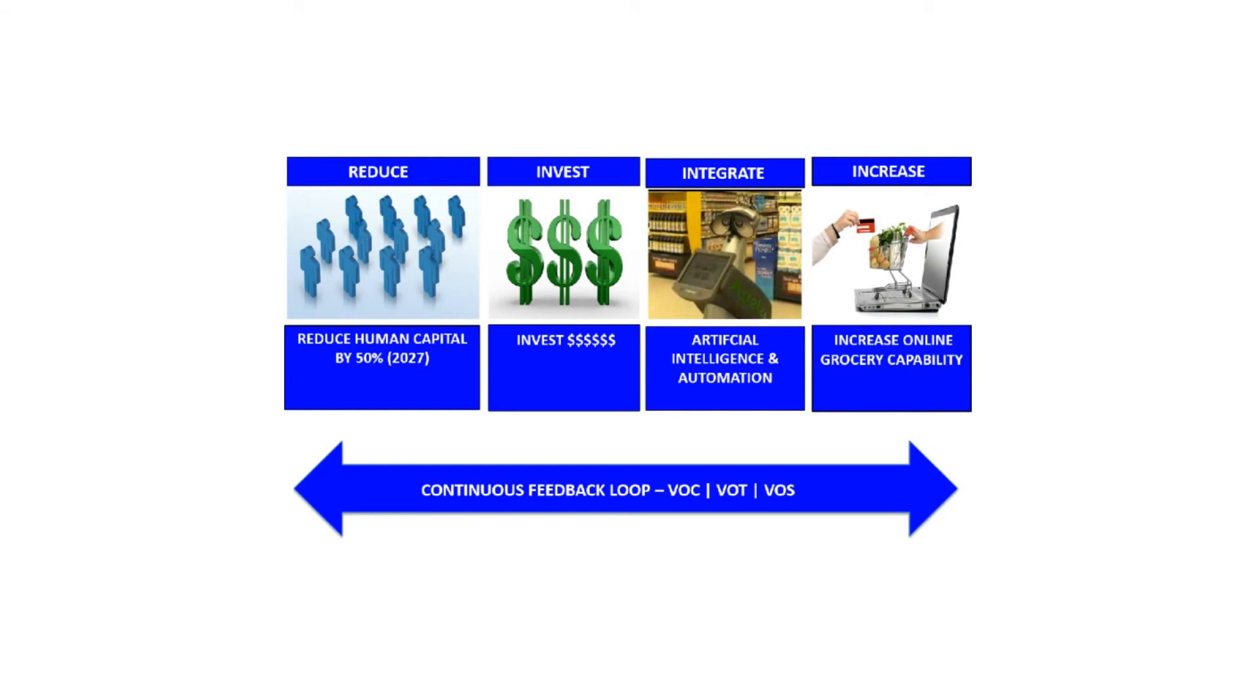Thirdly, integrate AI and automation to promote lean logistics or end-to-end processing, maintaining customer interaction through the use of AI or virtual customer assistance in store. Fourthly, increasing online grocery capability to compete with disruption from Amazon. And lastly, continuing the voice of customer feedback loop in conjunction with voice of supplier and voice of team.